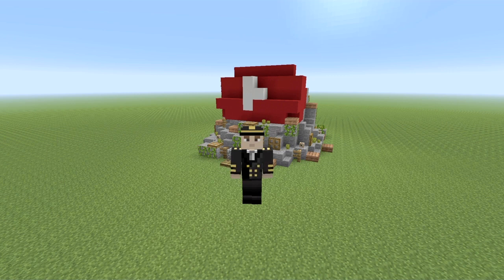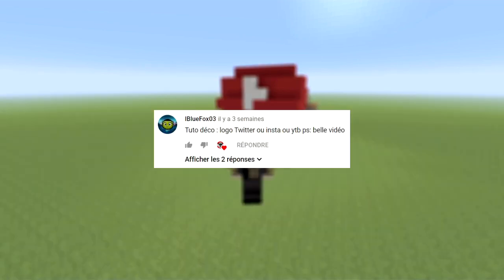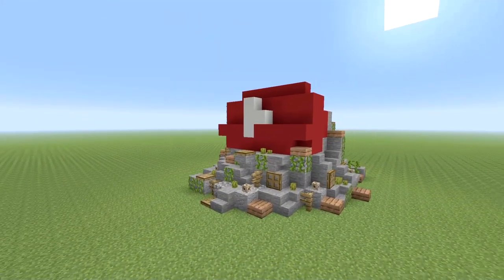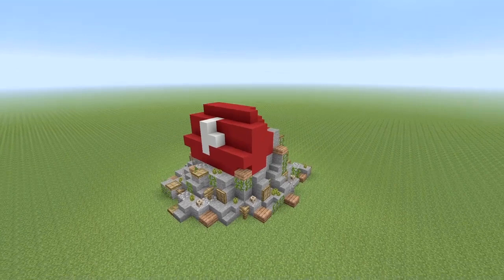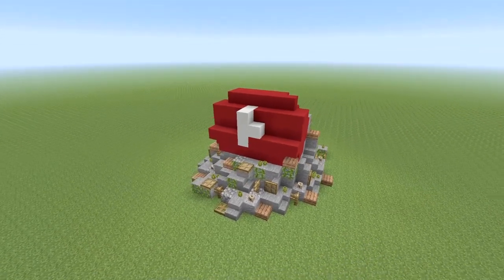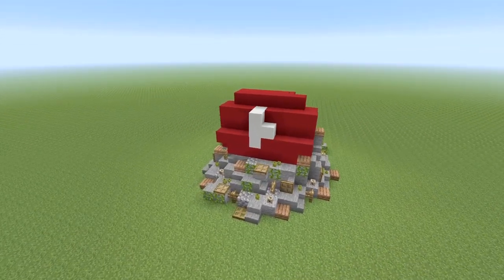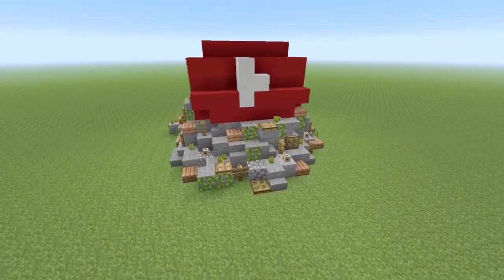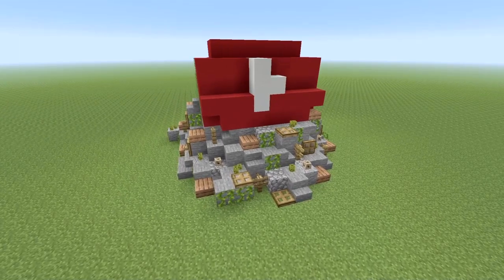Et nous sommes aujourd'hui à l'épisode 39. J'ai reçu un commentaire de iBlueFox qui nous propose en tuto déco de faire un logo d'un réseau. Forcément pour moi c'était très logique de choisir le logo YouTube. J'ai décidé de le représenter sous cette forme — il y avait plusieurs possibilités mais voilà un logo YouTube.